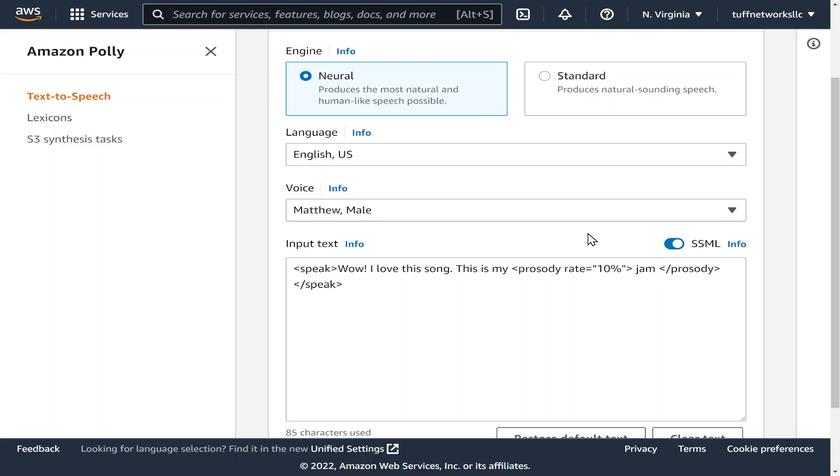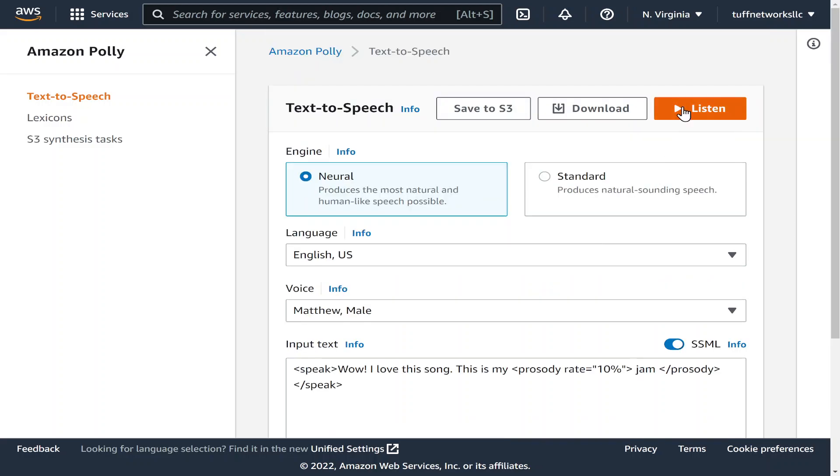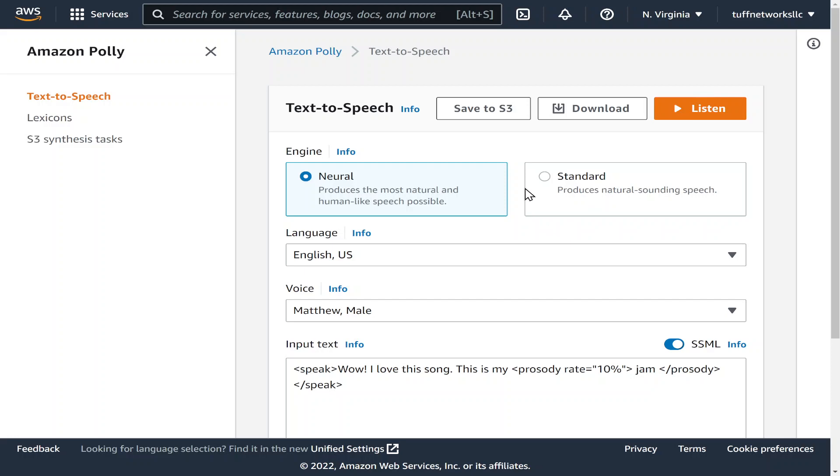And we also have to try one of the male voices just for kicks. Wow I love this song this is my jam. Sounds kind of weird but as you can see it's very fun.